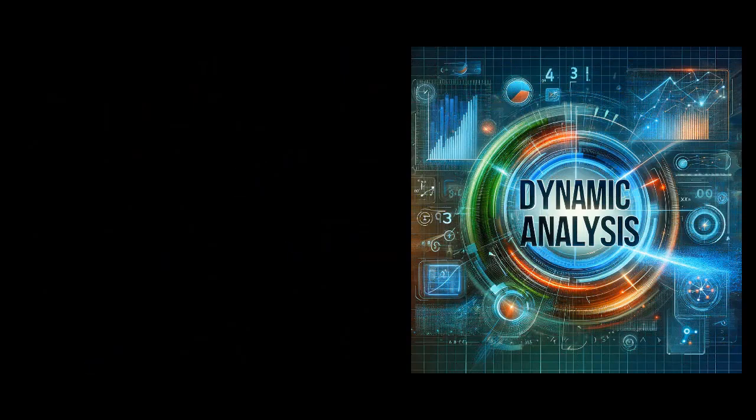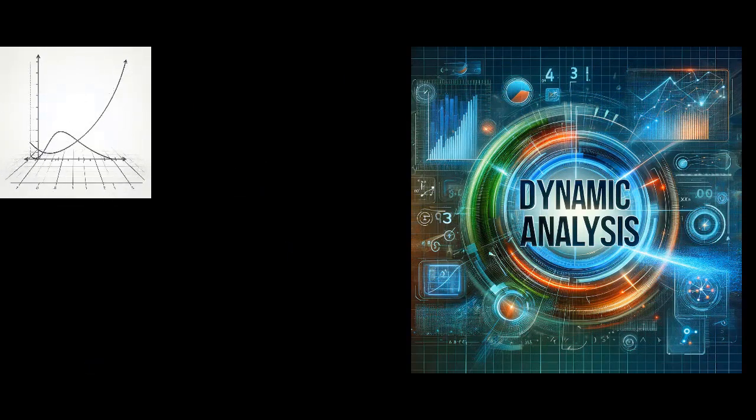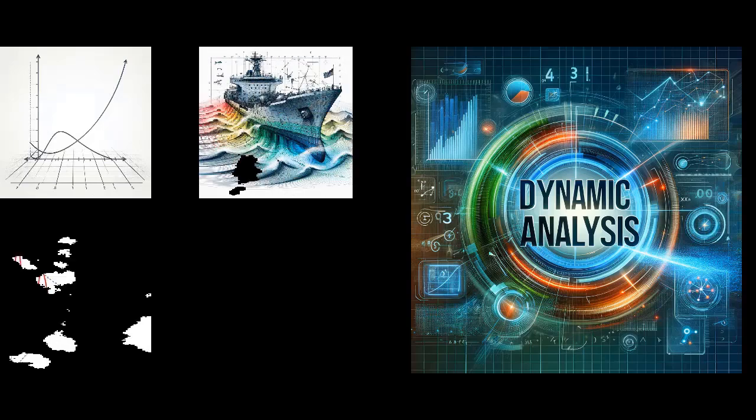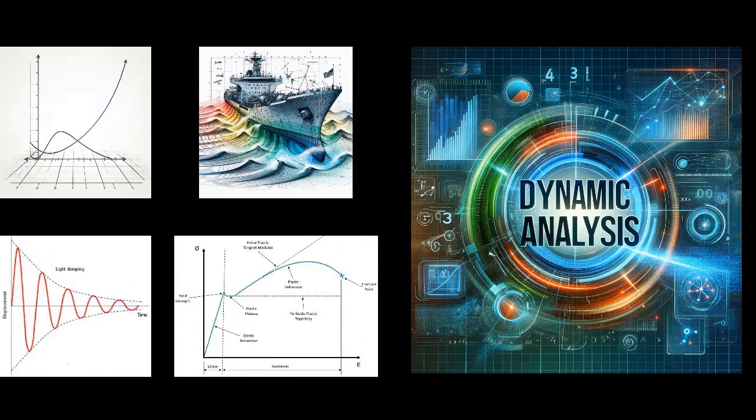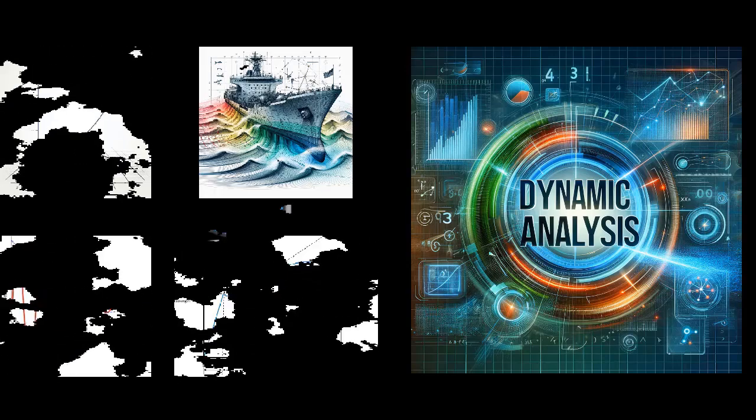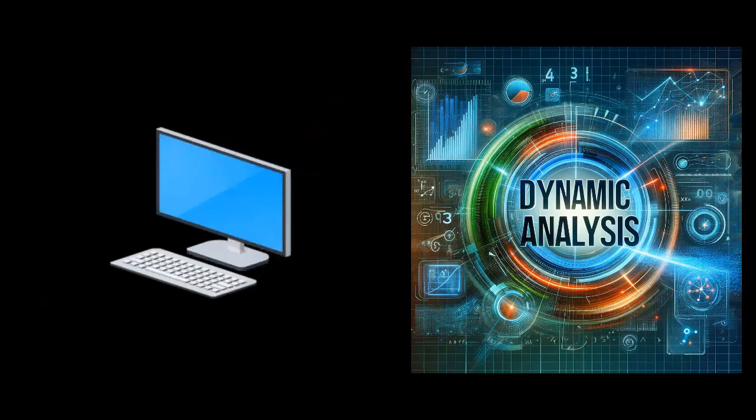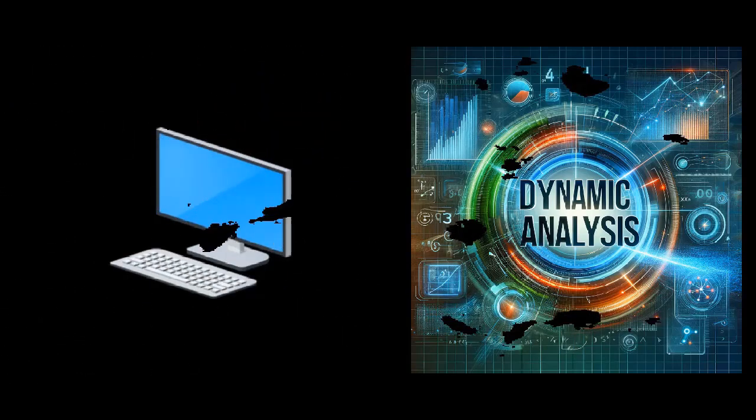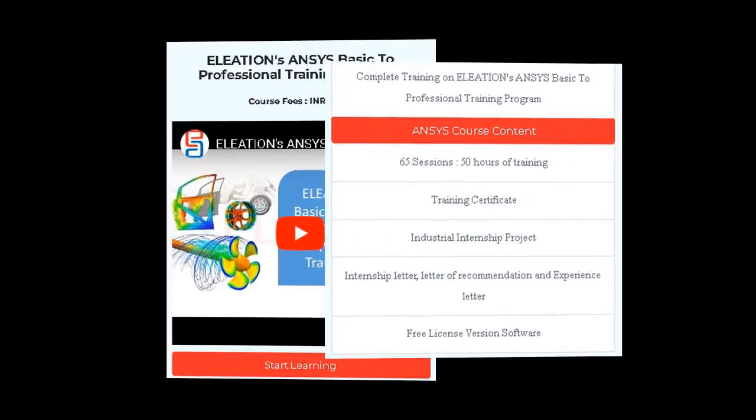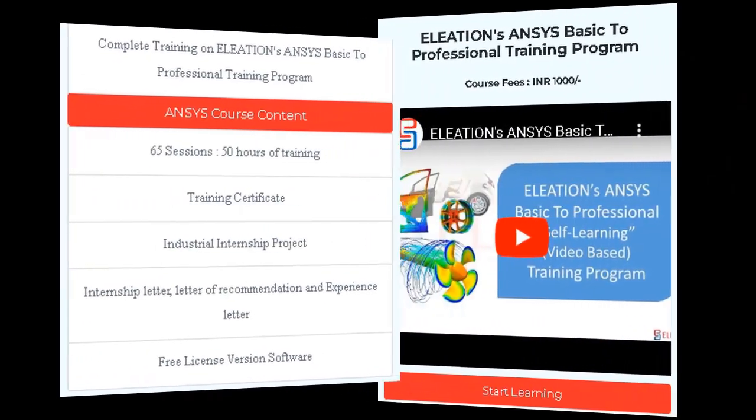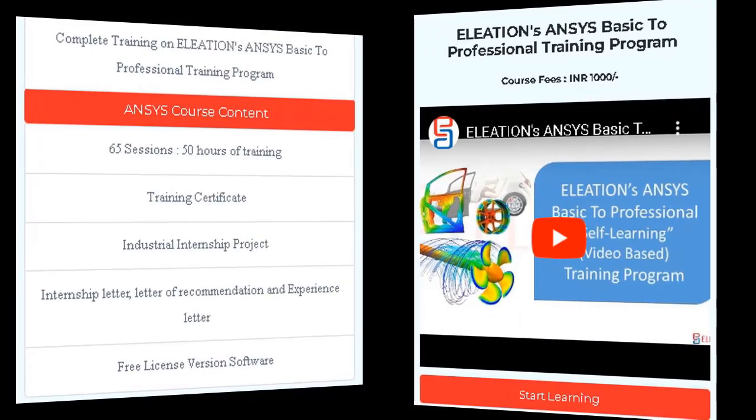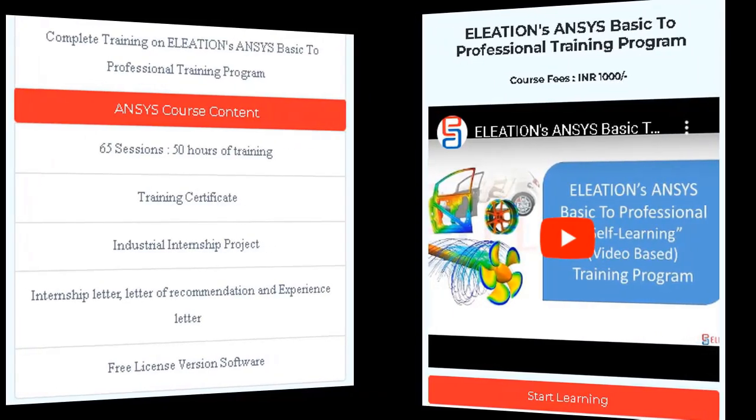Dynamic analysis is more comprehensive, accounting for time-varying loads, inertia, damping, and non-linear behavior. This method is preferred for its enhanced accuracy and detail in results, but requires more computational resources. In our ANSYS Basic to Professional Training program, we will delve into dynamic analysis, guiding you through its detailed application for complex engineering scenarios.